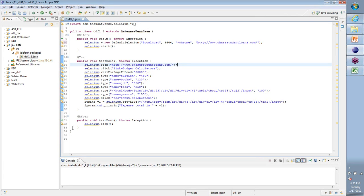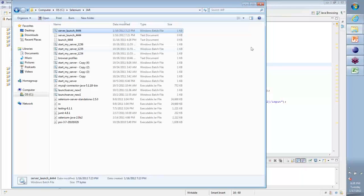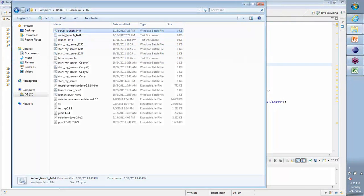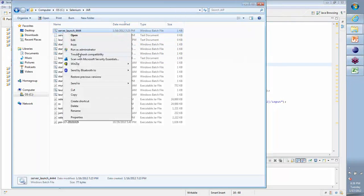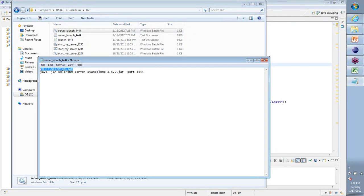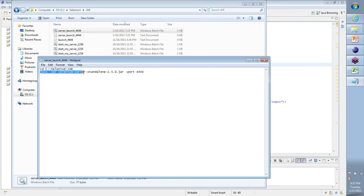What we did as part of that is we created a simple text document and we put those two commands in here. Those two commands basically saying where are these jar files located, and the next command is java -jar, basically saying run a jar file at this port number.